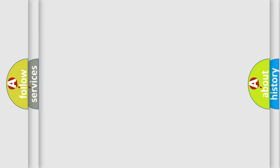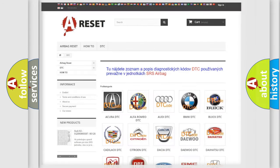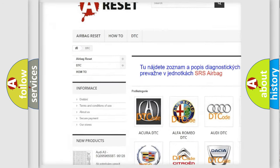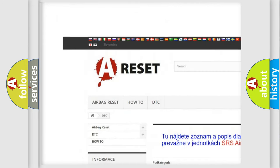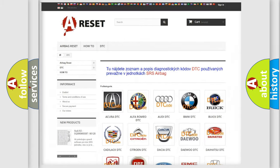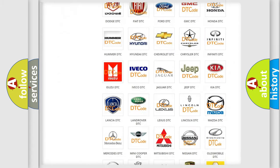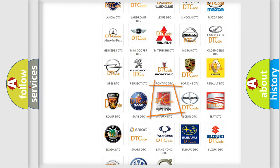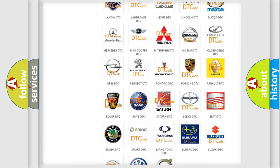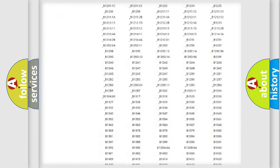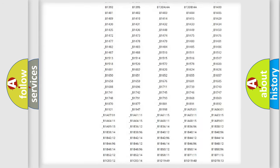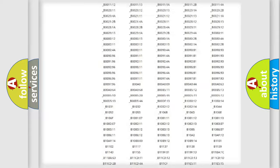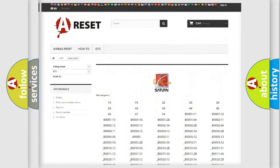Our website airbagreset.sk produces useful videos for you. You do not have to go through the OBD2 protocol anymore to know how to troubleshoot any car breakdown. You will find all the diagnostic codes that can be diagnosed in Saturn vehicles.